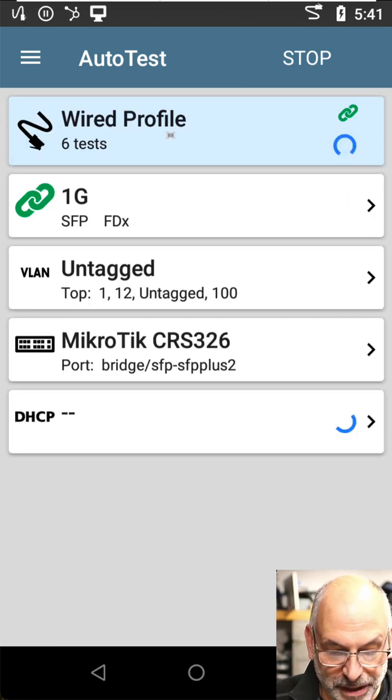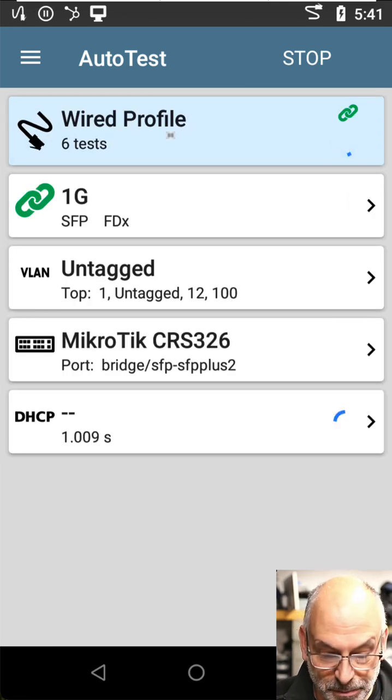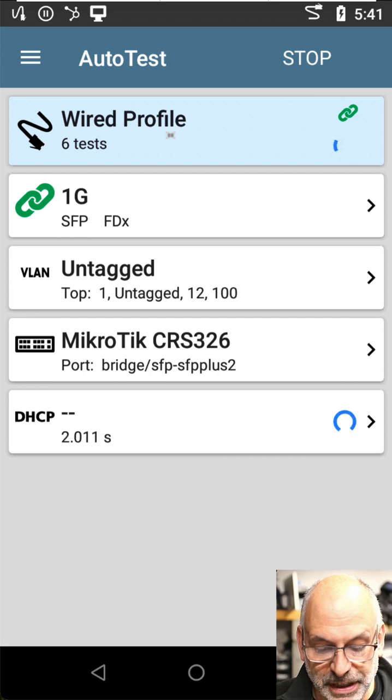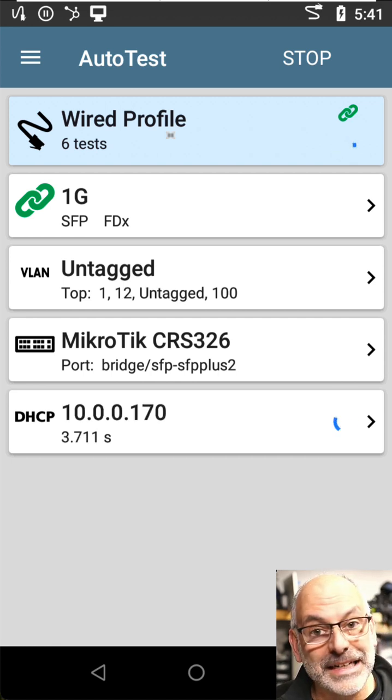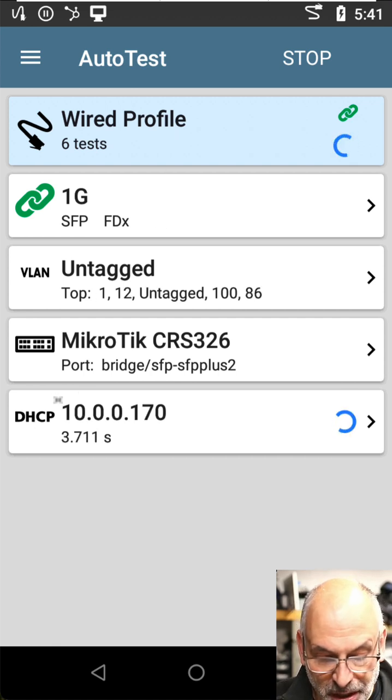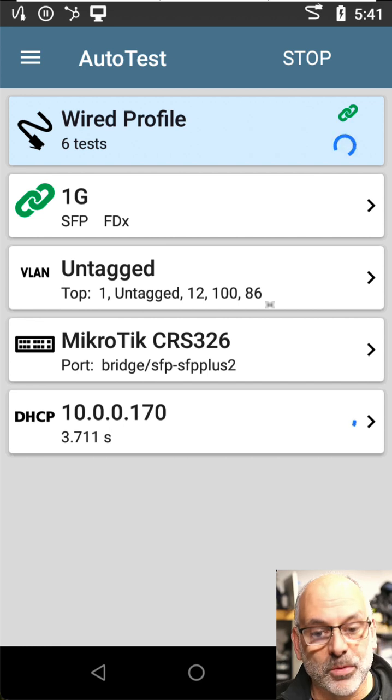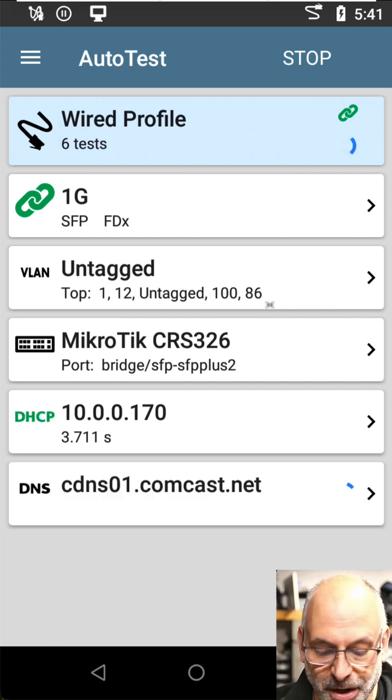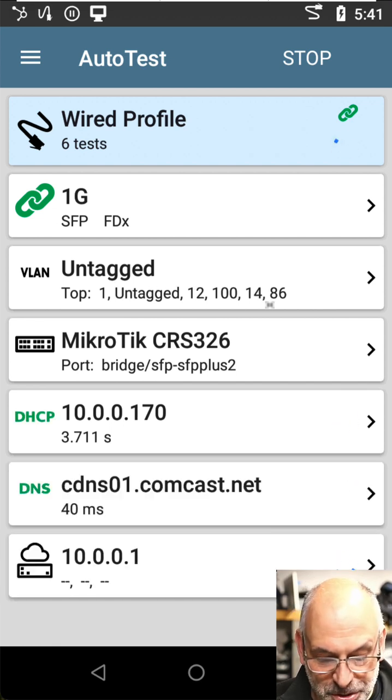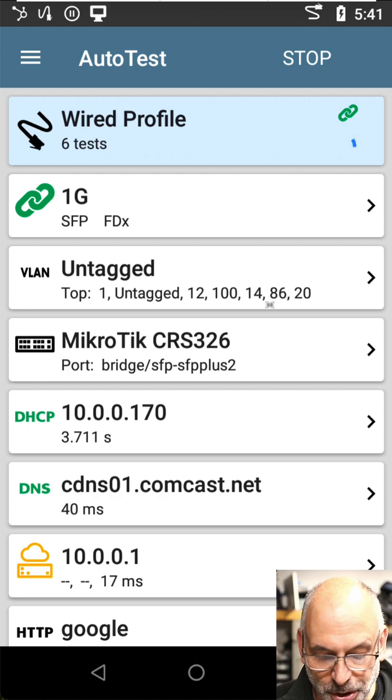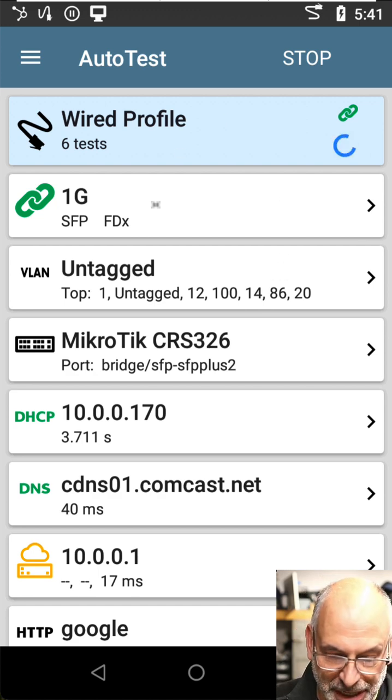All right. So we got our one gig connection. We can see that we're connected to our micro tick switch. We got a DHCP address. We're going to go out, get our DNS, check our default router. Things are looking really good. We were able to establish a connection.